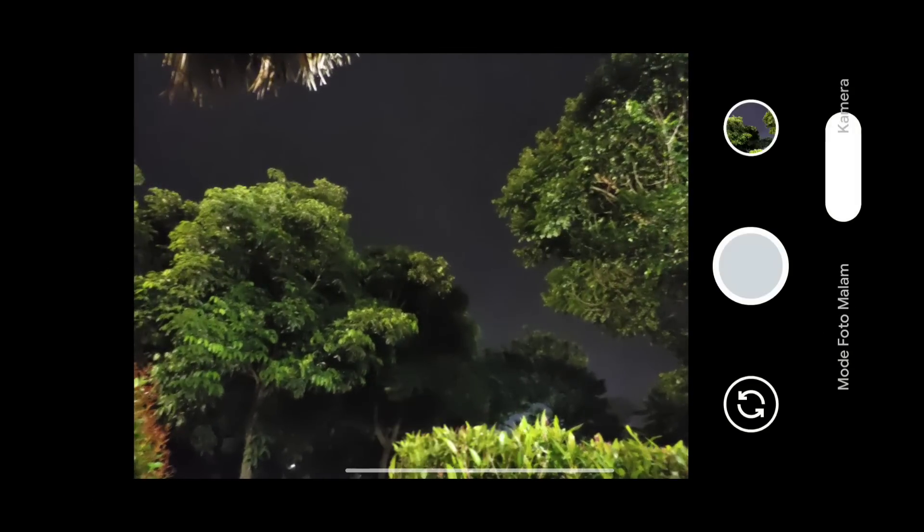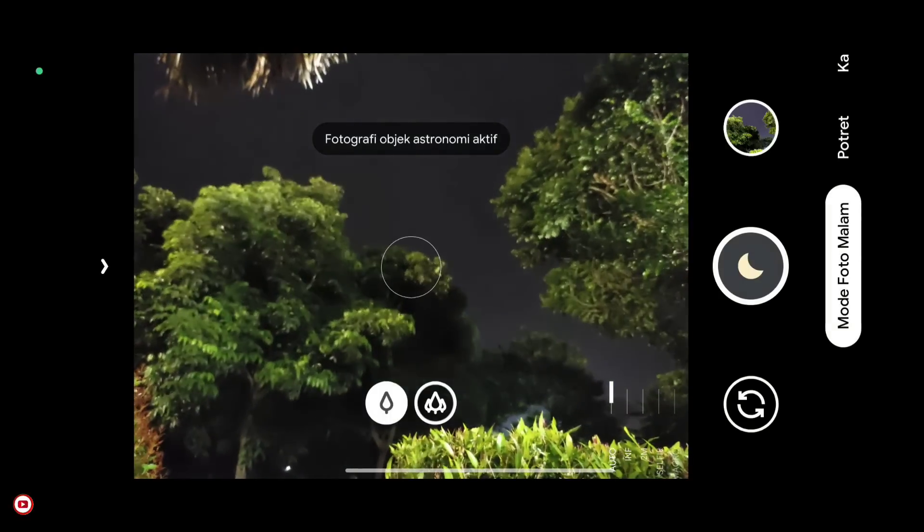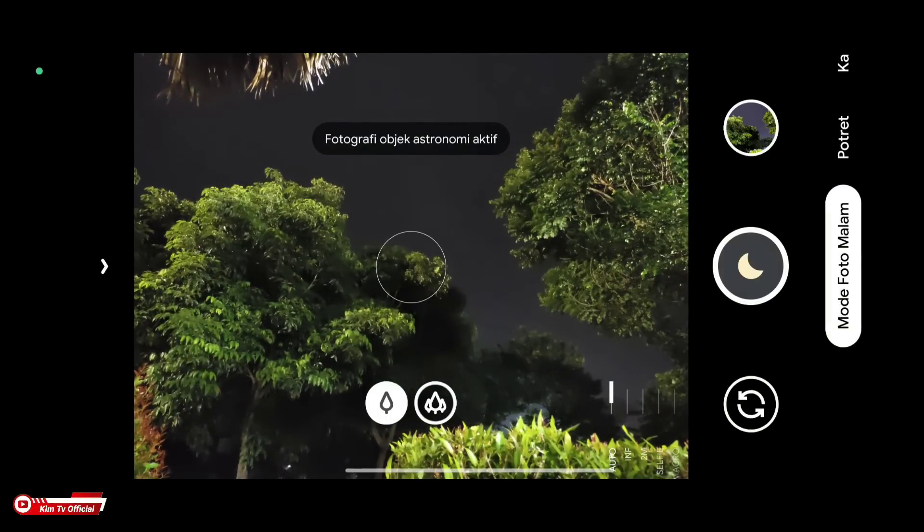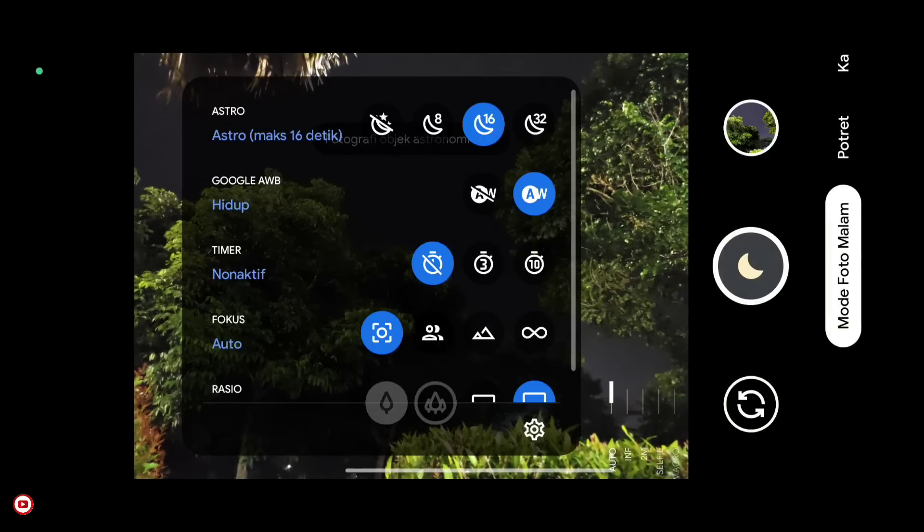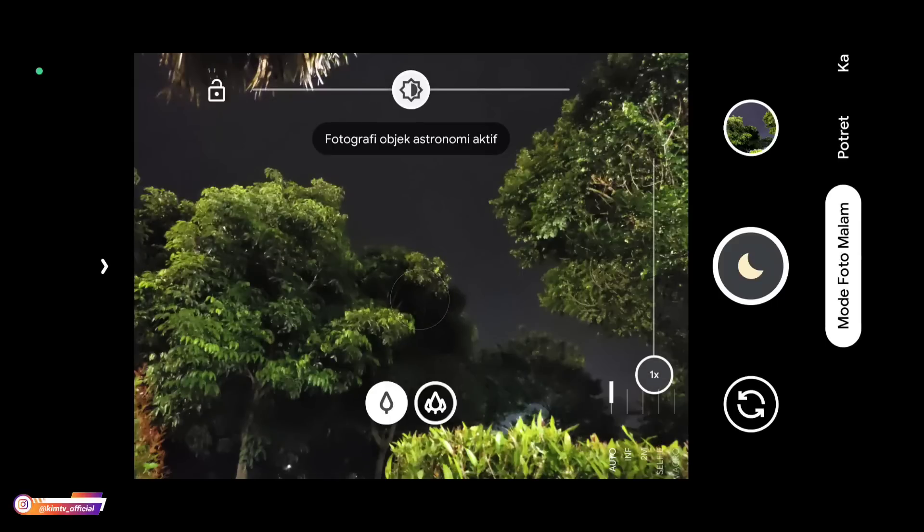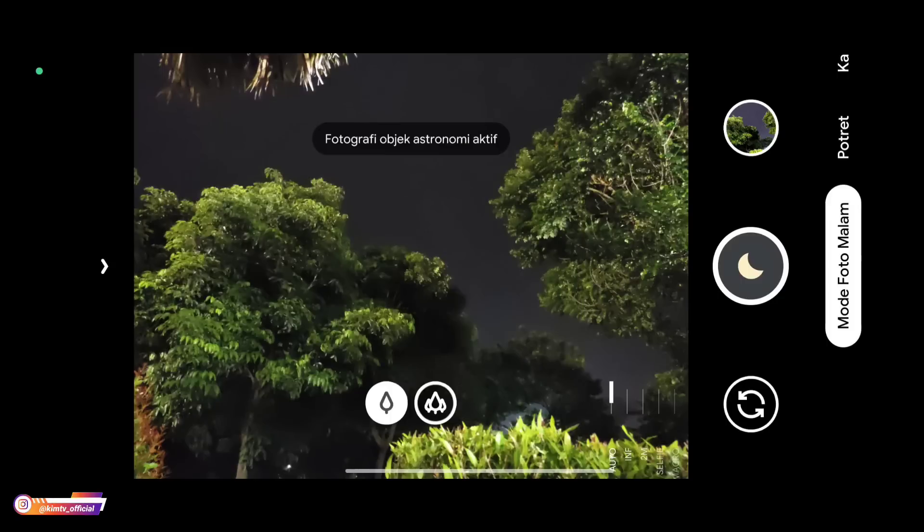Next, let's try night mode as well. This time without astrophotography. Astrophotography is off. AWB on.